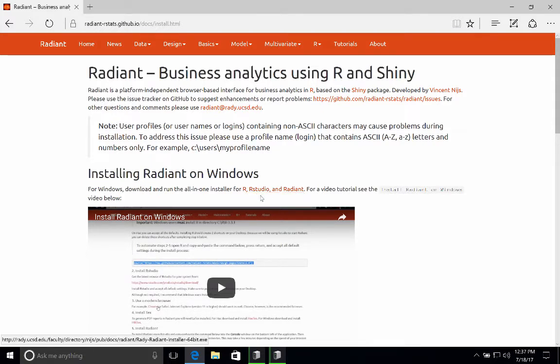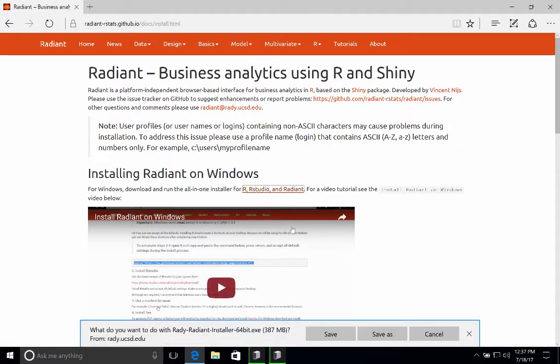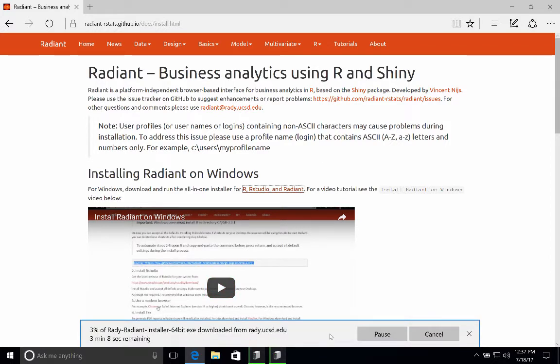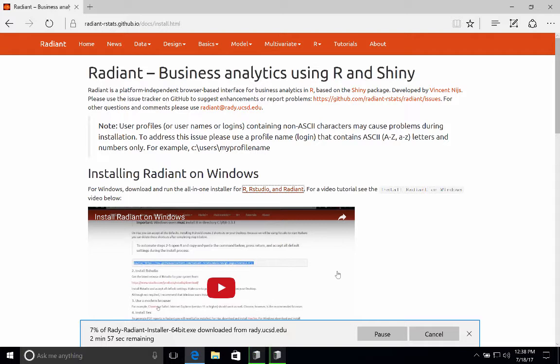Click the link here where it says R, RStudio, and Radiant, and it should ask you if you want to download the Radiant installer. So go ahead and click Save. Now this browser is going to go straight to the Downloads folder. So it'll take a minute or two to download, so I'll just pause the video and then come back when the download is complete.